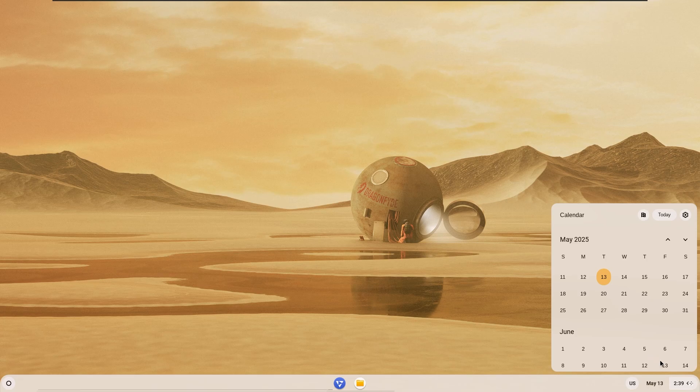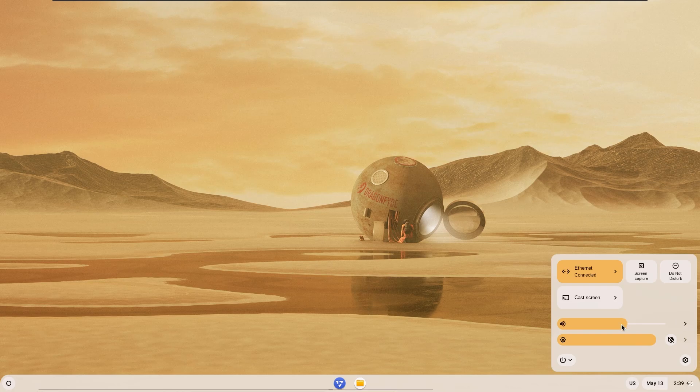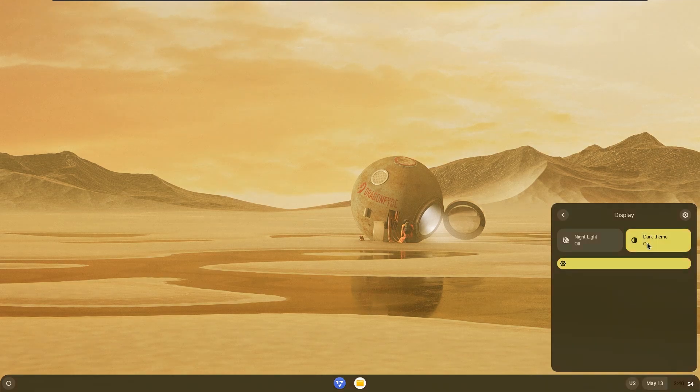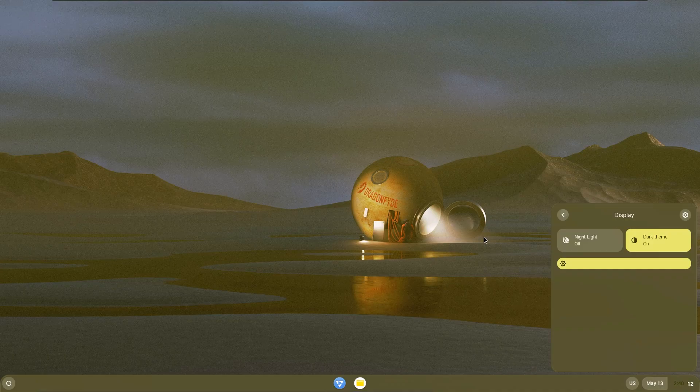When we look at the notification panel, we are greeted by the calendar and some small settings. There are settings such as screen brightness, volume, and switching the system to dark mode. When we switch the system to dark mode, the system is green instead of dark.